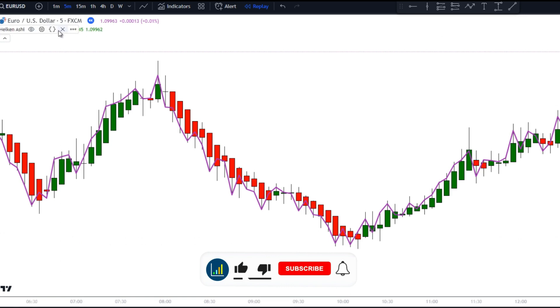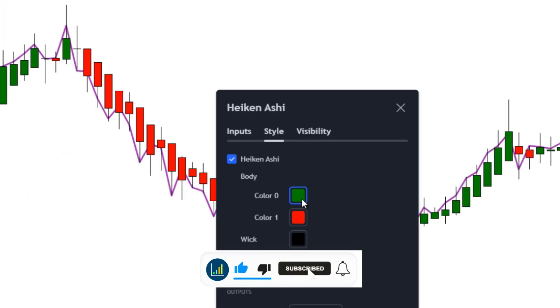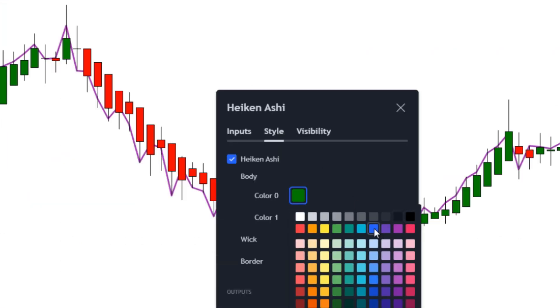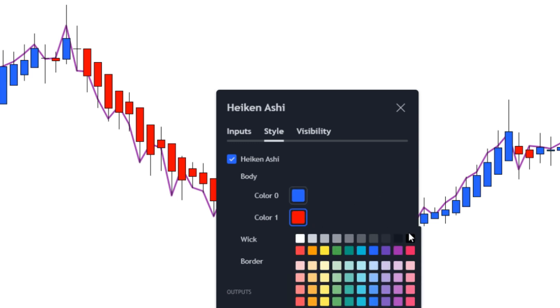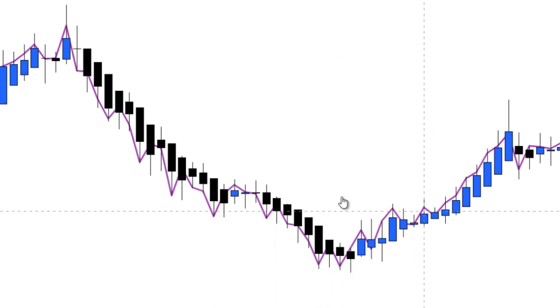Go to the settings of Heiken Ashi bars and change the bar colors. I'm going to use blue for long candles and black for short candles, just for easy chart reading.